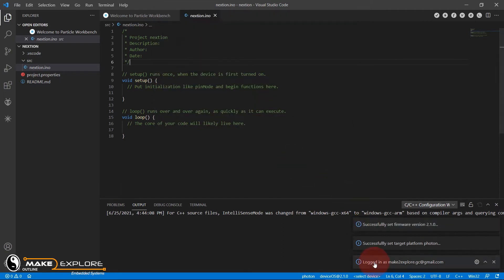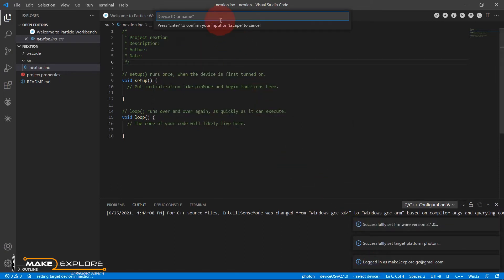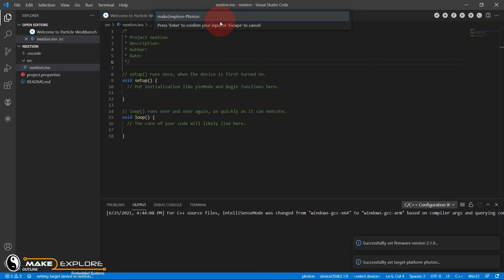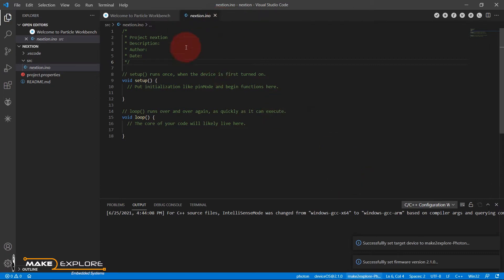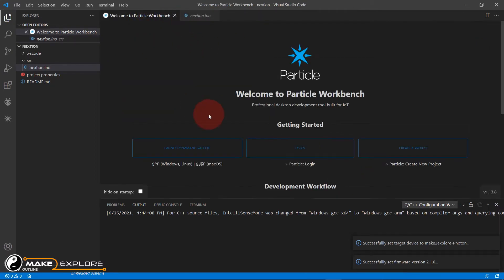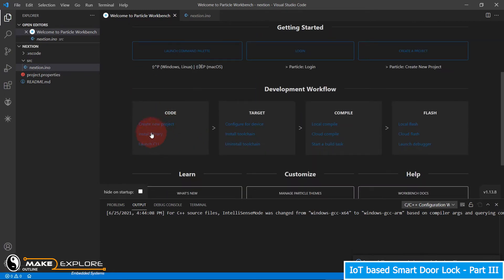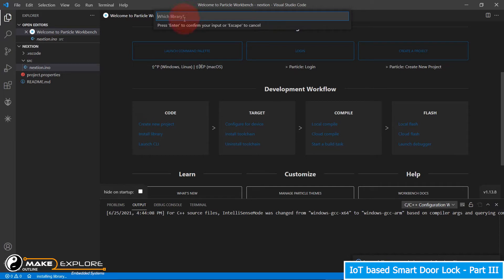You also have to enter the name of your device which you gave when you claimed and registered it to the Particle Cloud Console. To add a library, go to Particle Workbench where you will find the option to install a library. When you click it, a pop-up will ask you to enter the name of the library. Please note that you should enter the library name correctly, otherwise you may face a library-not-found error.